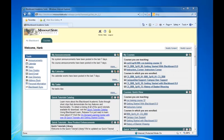In this video we will look at modifying the course tools availability. Log into Blackboard and select your course.